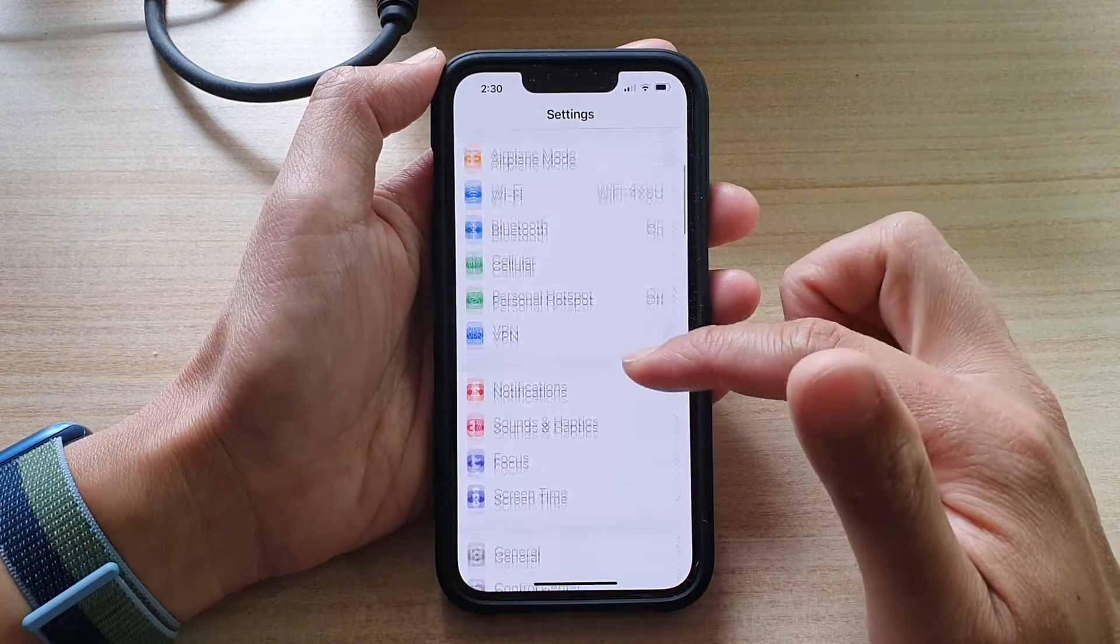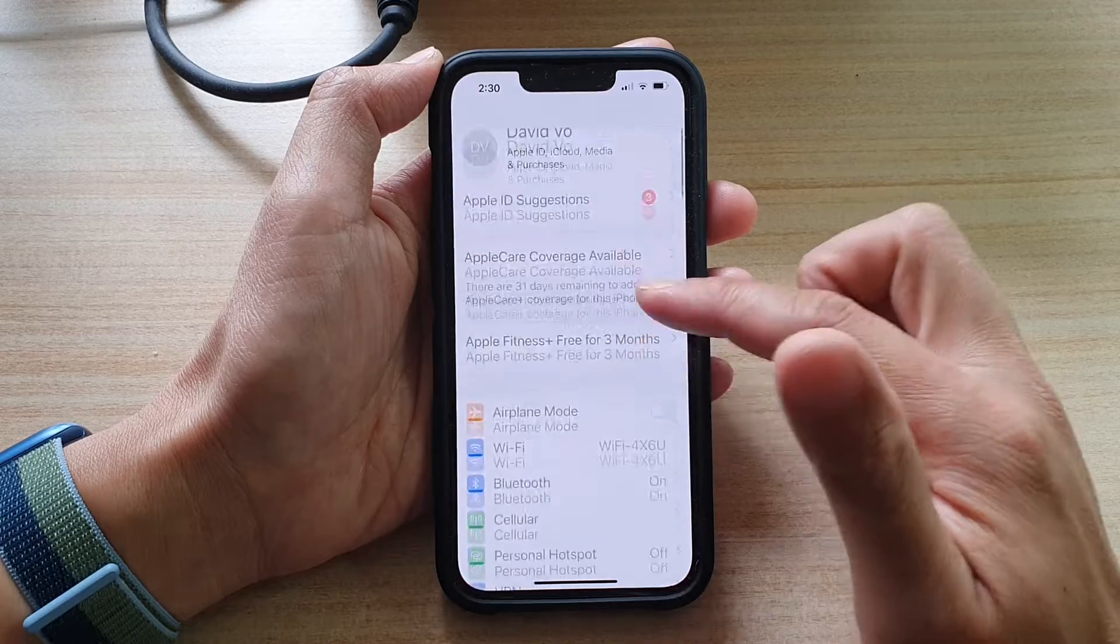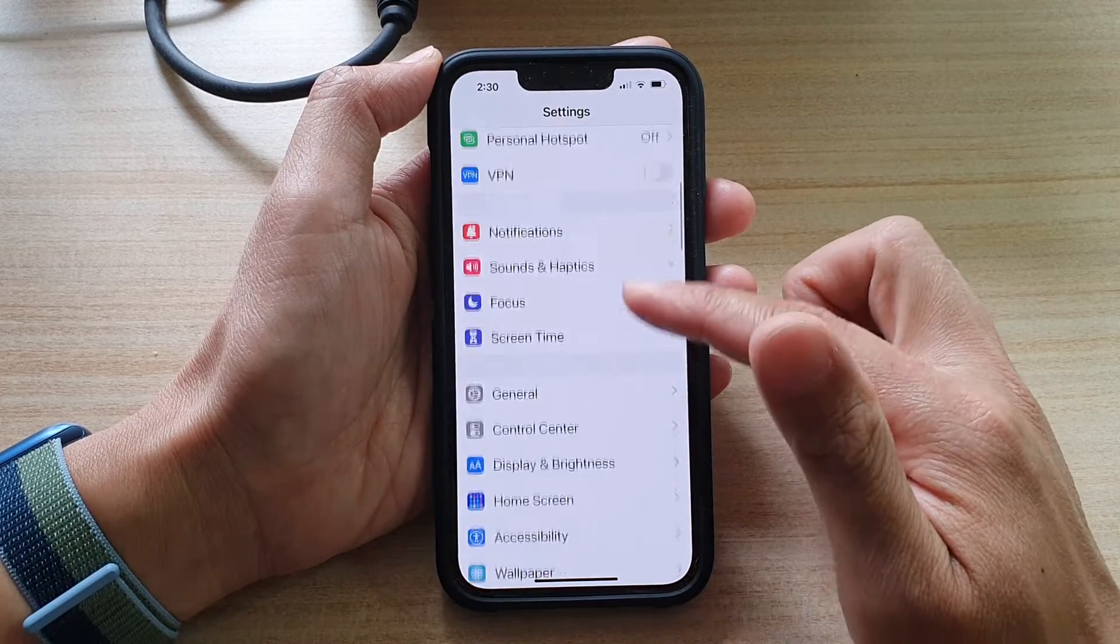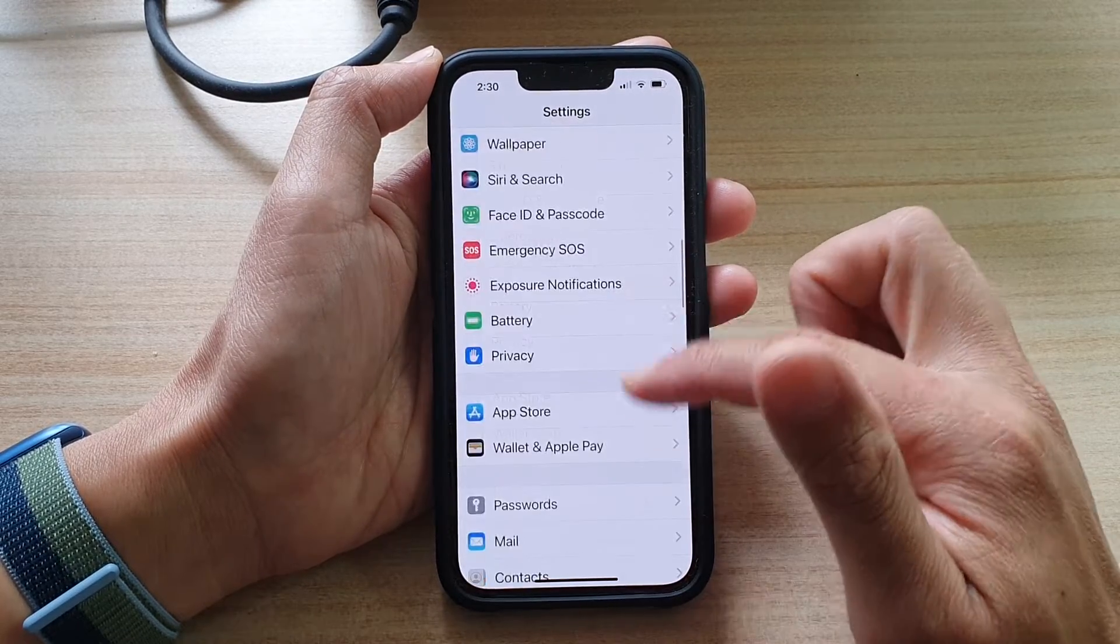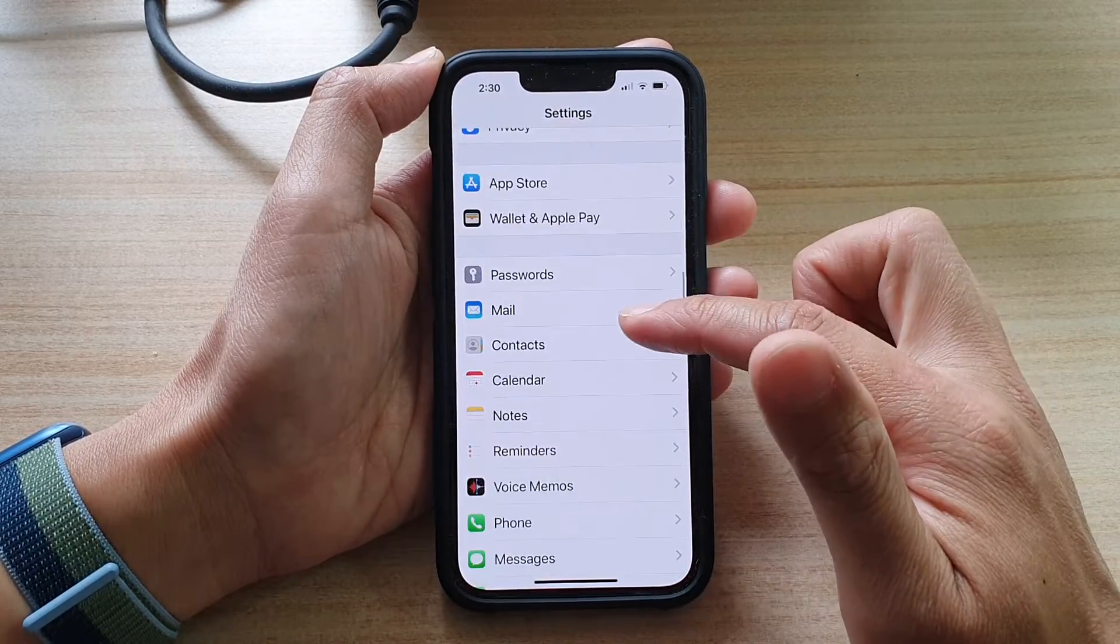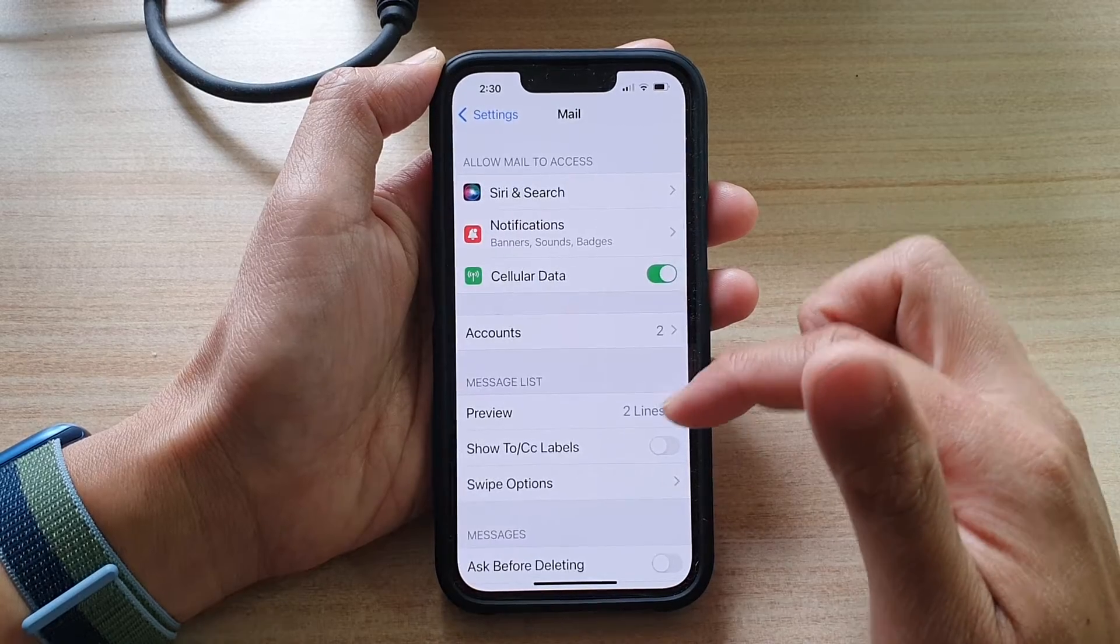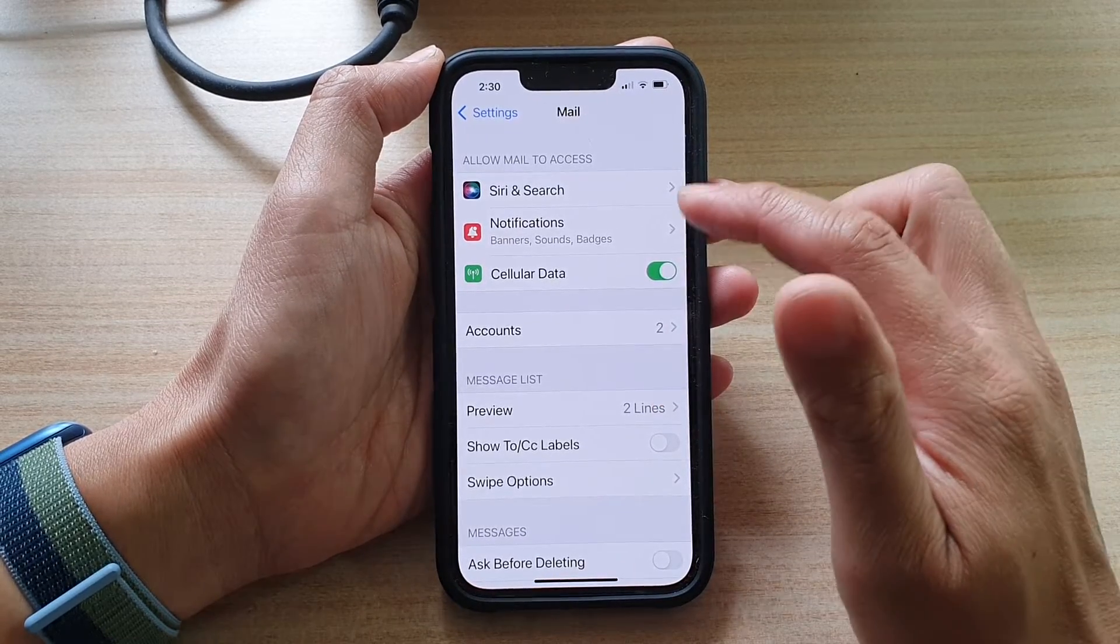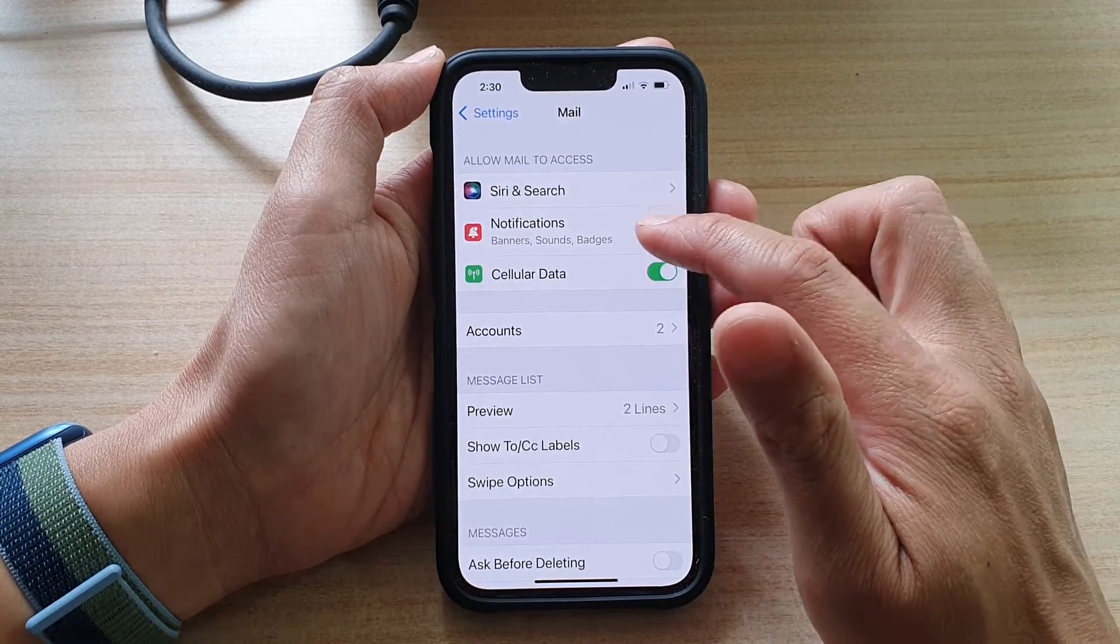In Settings, go down and tap on Mail. Next, go down and tap on Notifications.